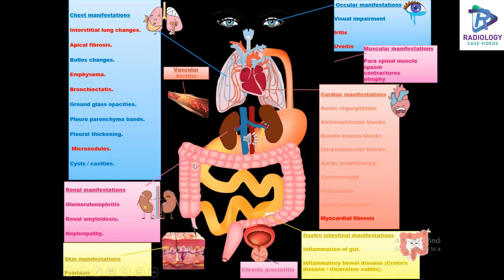Multi-system involvement in AS includes chest manifestations such as interstitial lung changes, apical fibrosis, emphysema, bronchiectasis, and micronodules. In the kidneys, associations include glomerulonephritis, renal amyloidosis, and nephropathy. In the skin, patients may present with psoriasis. In the eyes, findings of iritis and uveitis. Muscular manifestations include paraspinal muscle spasms, contractures, and atrophy. Cardiac manifestations are predominantly myocardial fibrosis. Gastrointestinal manifestations include IBDs such as Crohn's disease and ulcerative colitis.